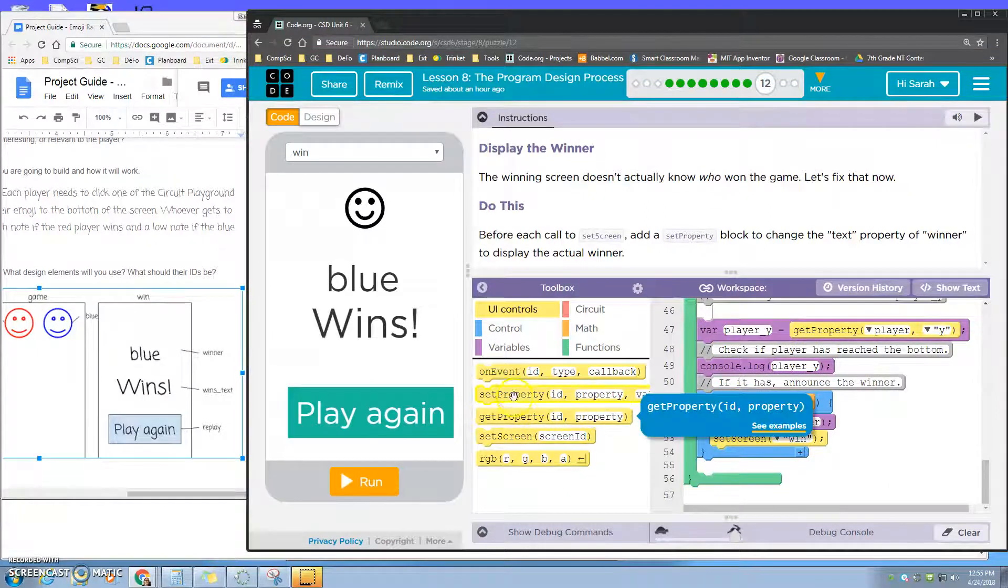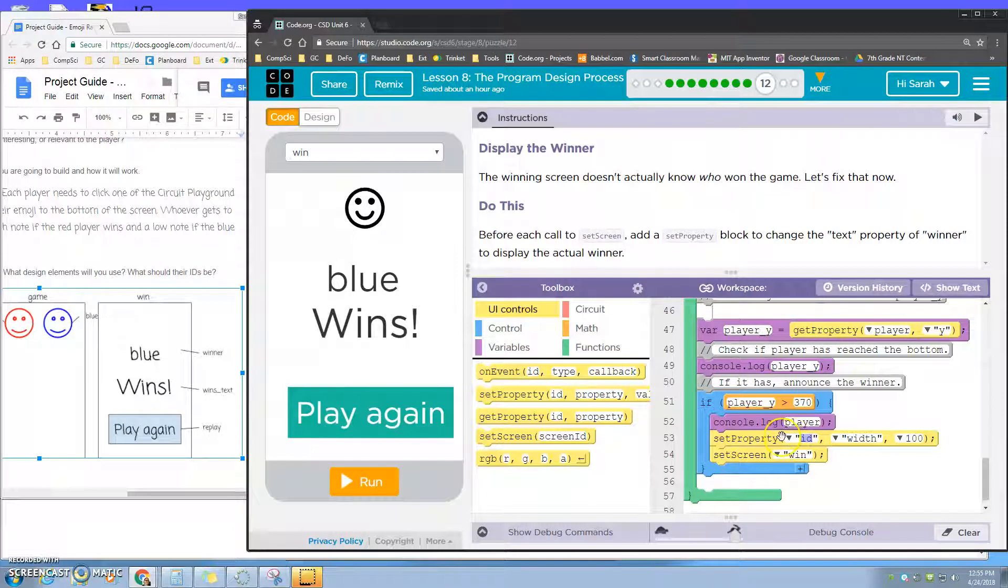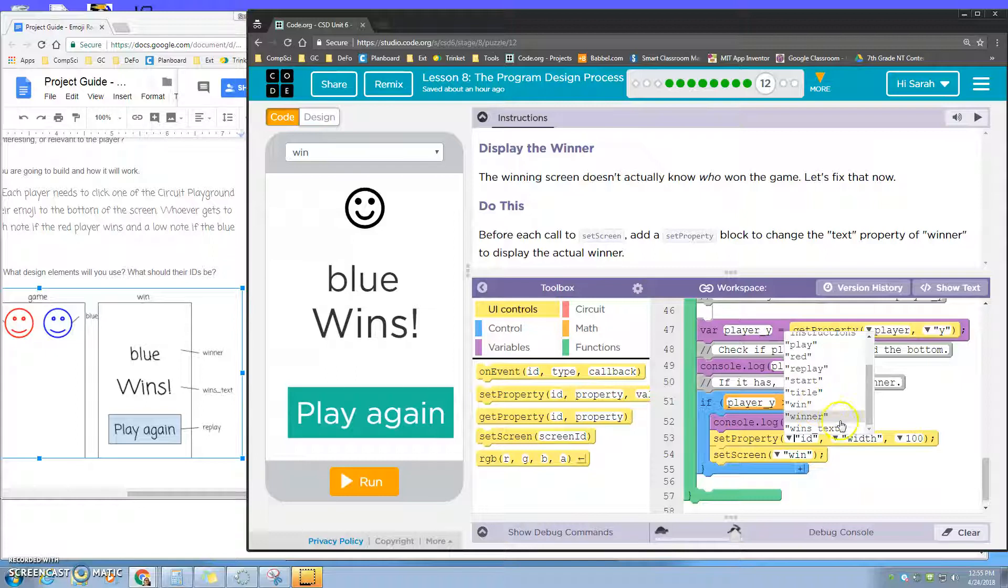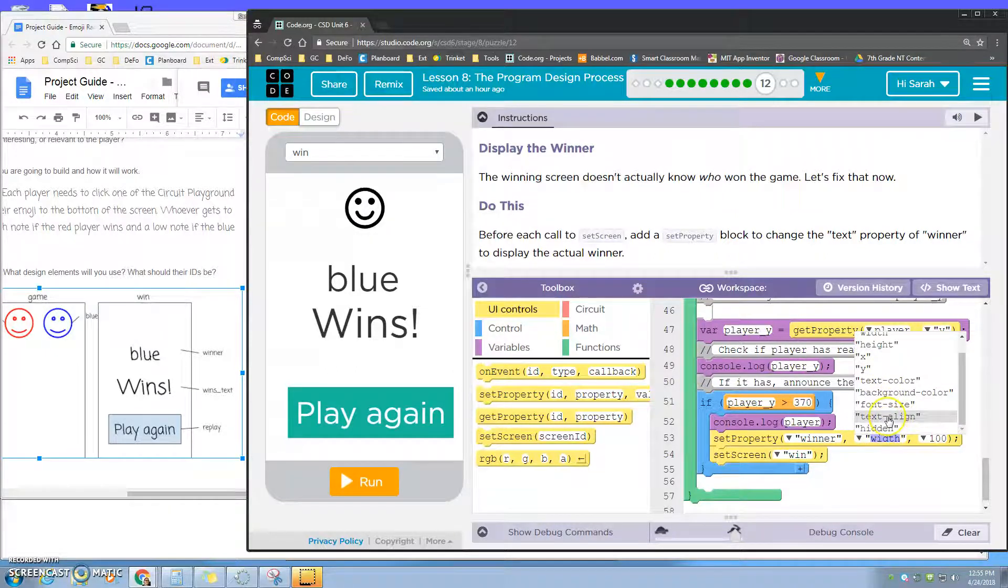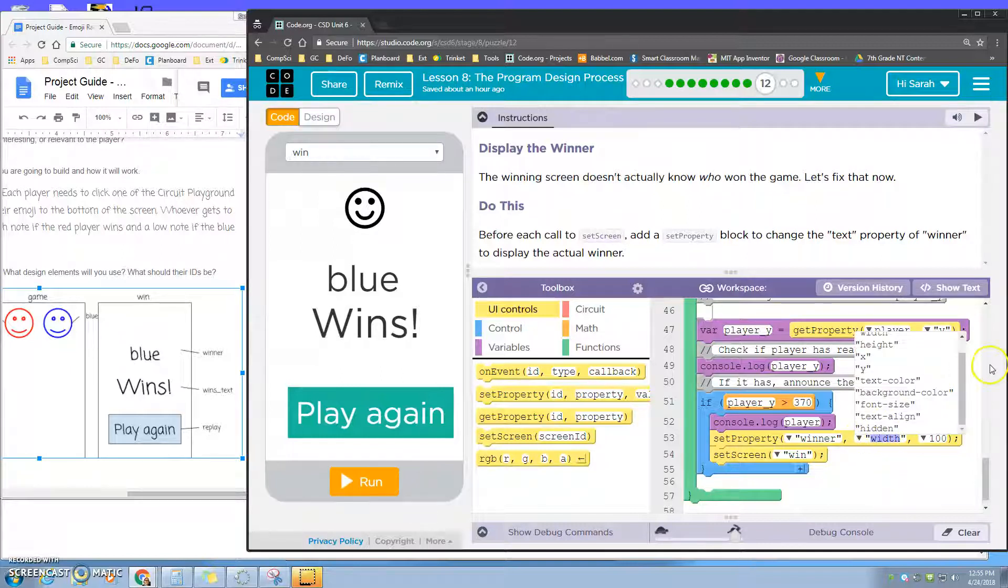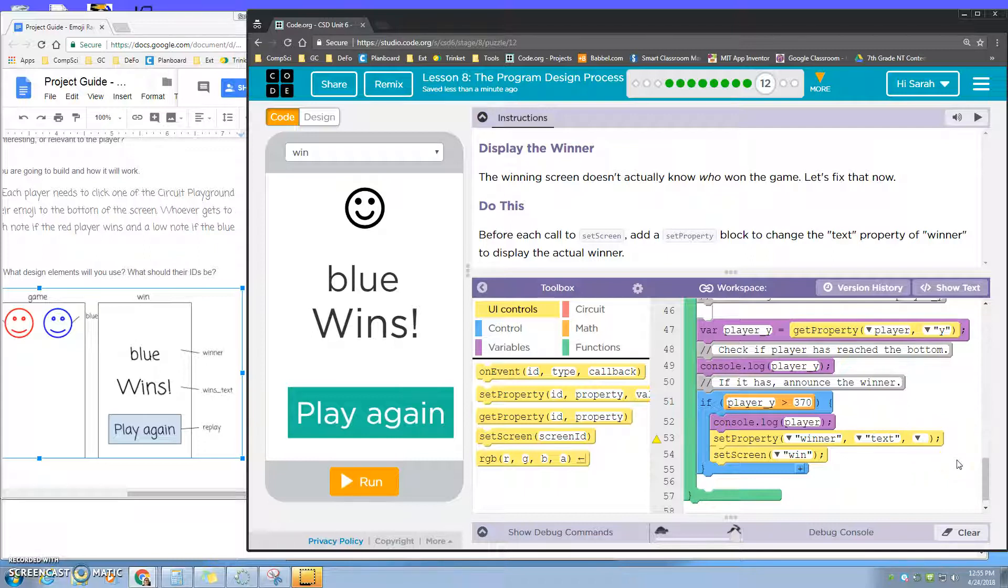I want to set the property of the winner text to the word player, so that's whoever won. That's letting us know that's the name of the player that crossed that line.